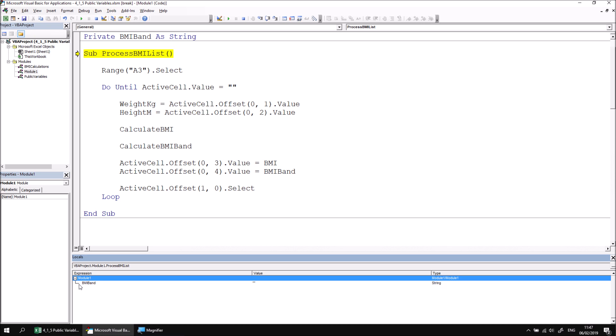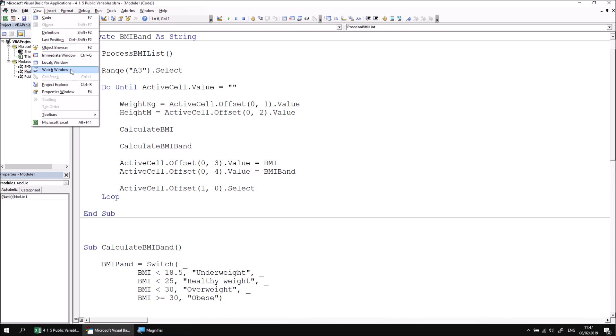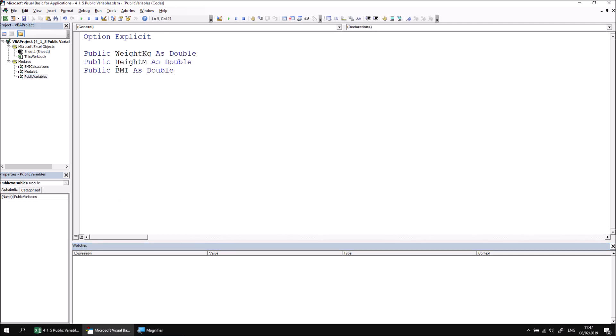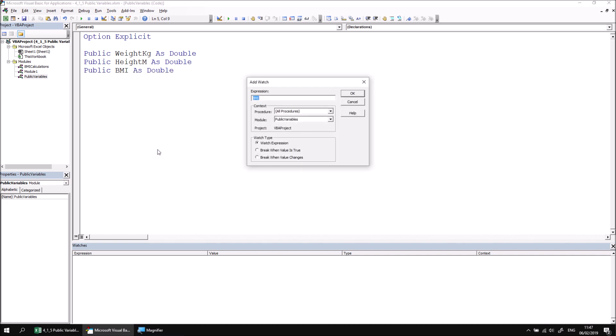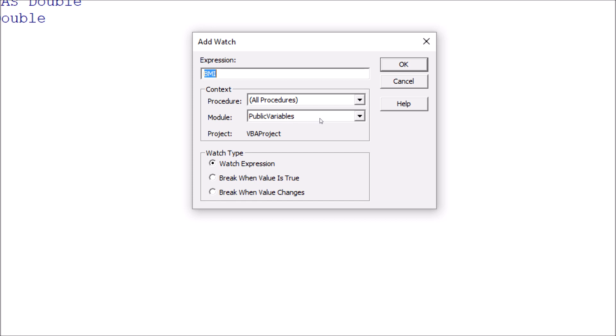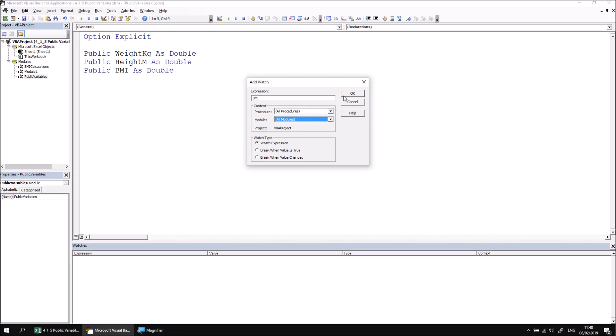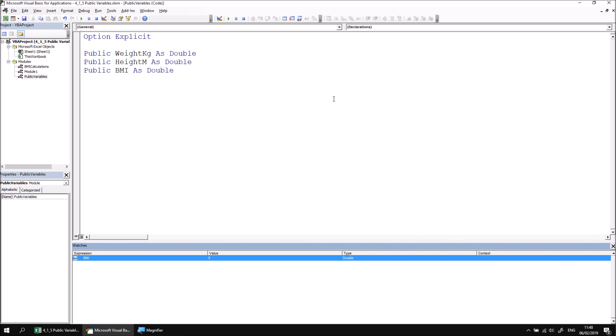I can use the watch window to access and watch the values of those variables. So let's just reset this procedure at this point. I'll close down the locals window and then open the watch window instead. I can head to the view menu and choose watch window. I can now return to the public variables module by double clicking on it. And to add any of these variables to the watch window, I can right click on its name and then choose add watch. The important thing about this is that to make sure that I can see the value of the BMI variable in all of the modules when I'm debugging, I need to change the module option here to say all modules. So all procedures, all modules. I can then click OK and that value will now be added into the watches window.